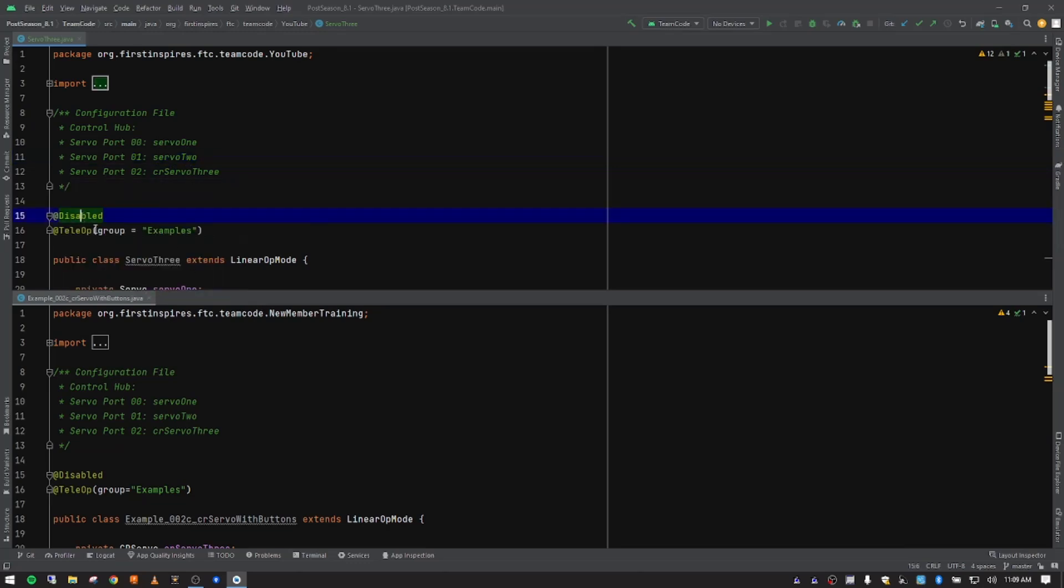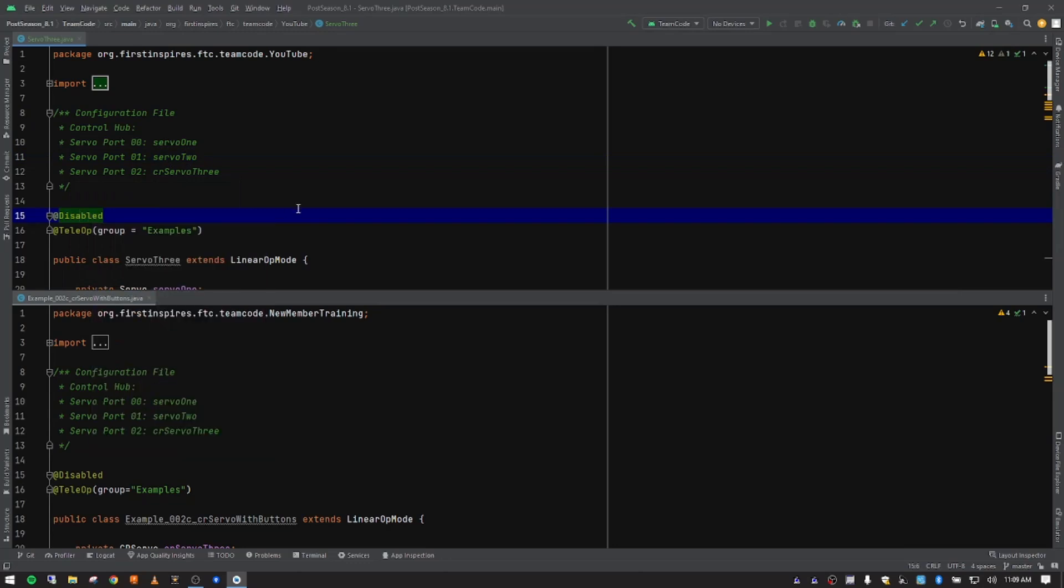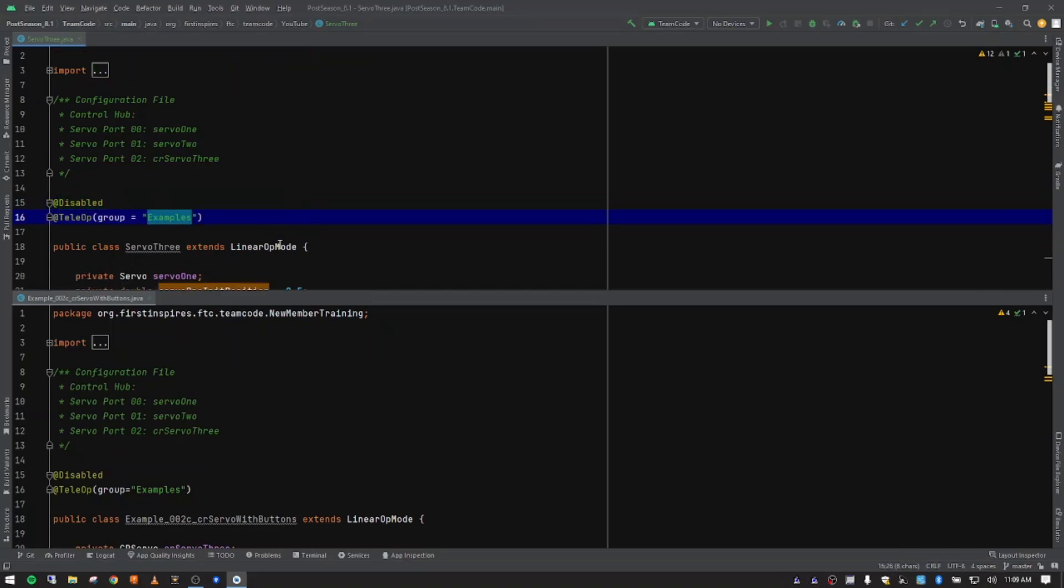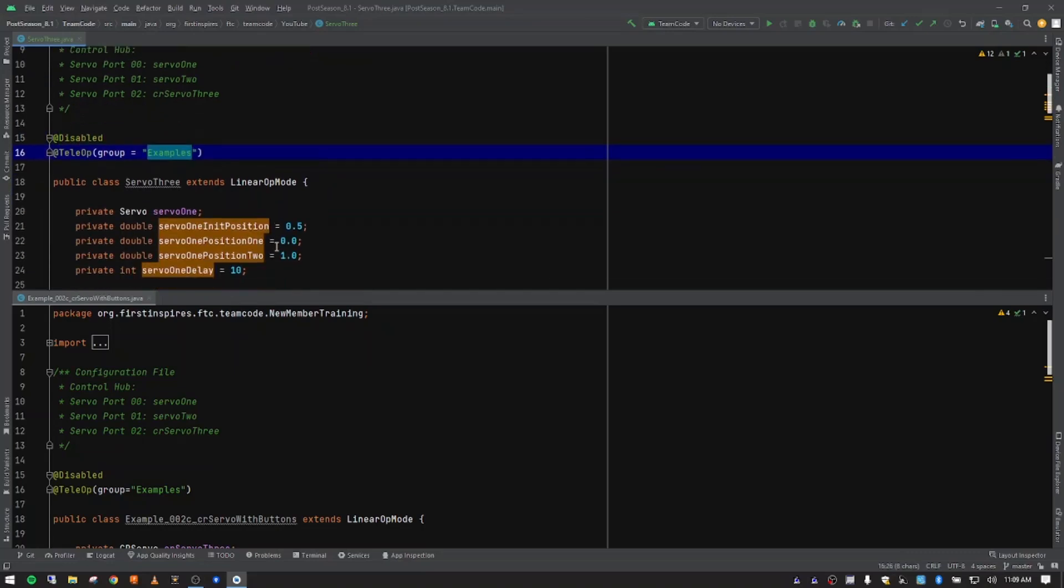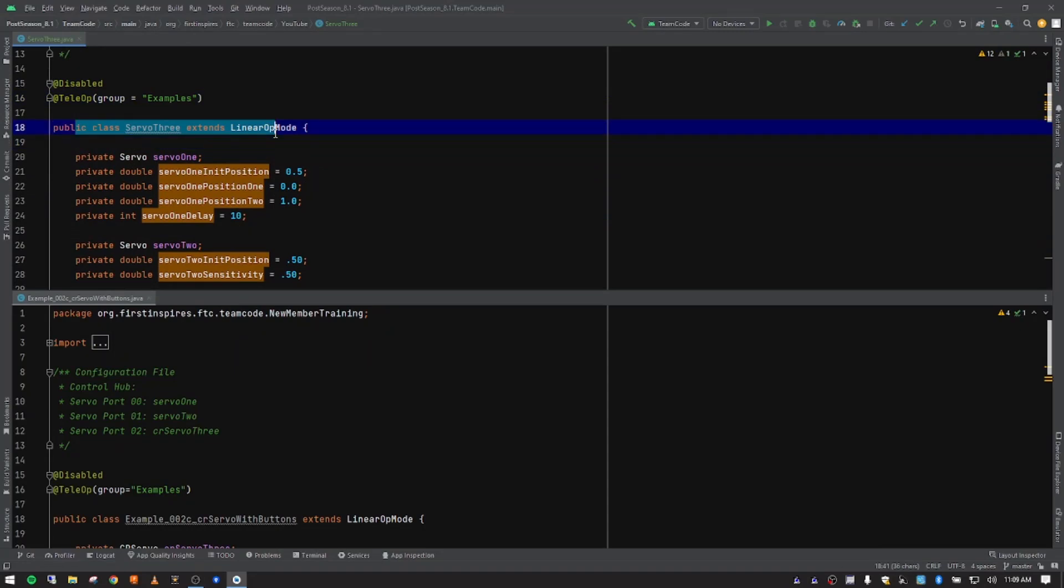So disabled, we're still going to leave this disabled for my hot mode. You probably want yours commented out so that it actually works. We're going to leave our group as examples. Our class is already set up, we don't need to change anything. So when we made a copy, it refactored it and called it Servo 3.